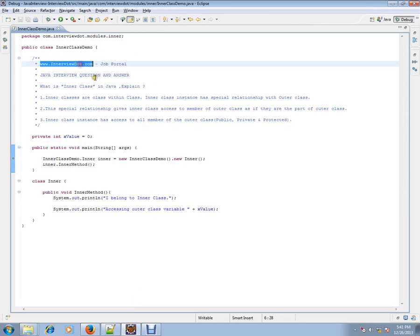Hi, this video is from interview.com. Interview.com is a job portal where you can log on and post your resume if you're looking for a job. In this video, I'm going to talk about a very simple Java interview question.